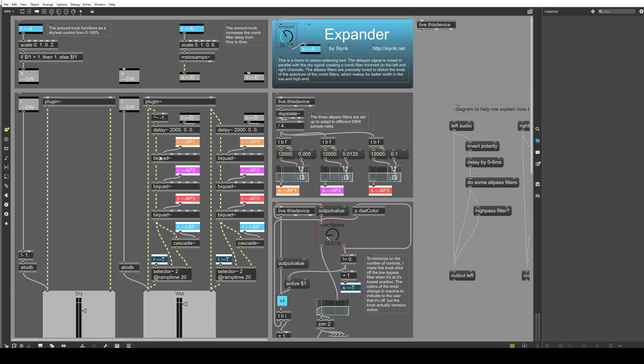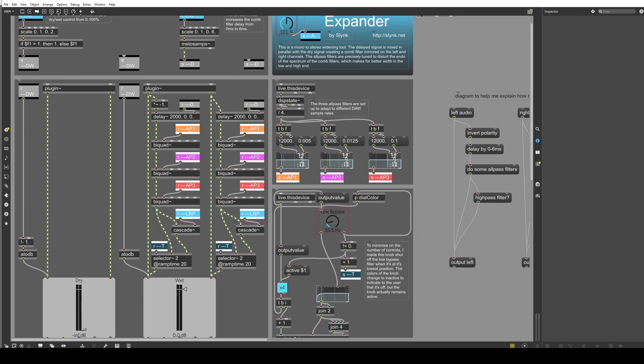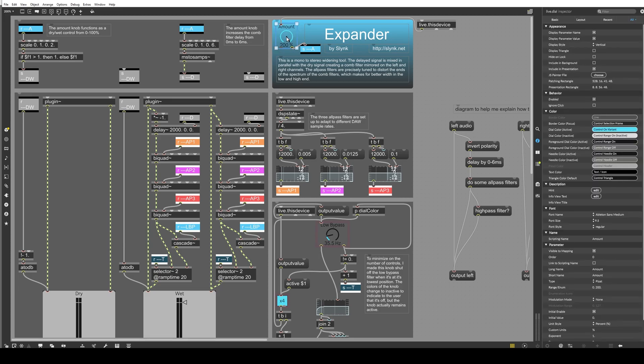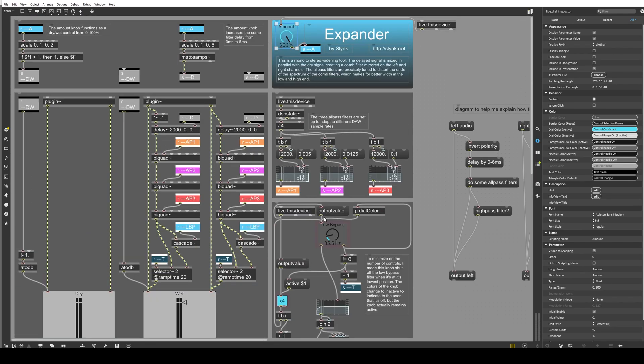Over here, we have some logic to kind of set up these dry wet knobs, the dry wet controls. So from 0 to 100, you can see these sliders going up and down. As we approach 100, we're looking closer and closer to fully wet and no dry at all. And then beyond 100, it's just all wet. But remember this delay amount is going from zero all the way up to six milliseconds. So beyond 100%, which would be three milliseconds, we increase the amount of delay and effectively the stereo effect up to six milliseconds.